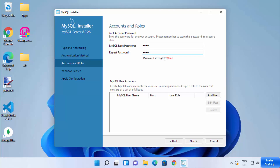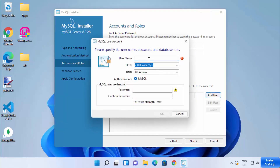Once you've set the root password, you can also create additional users for your MySQL database. Click the Add User button and add a user — in my case I'll name it 'codebind', but you can name it anything you want.